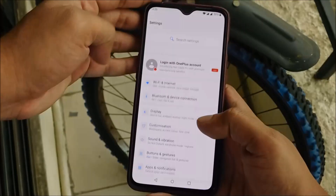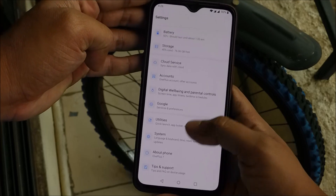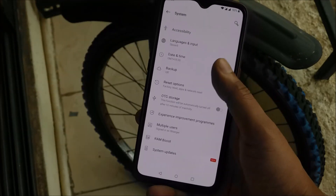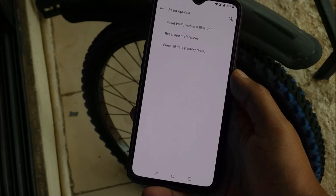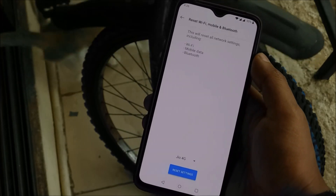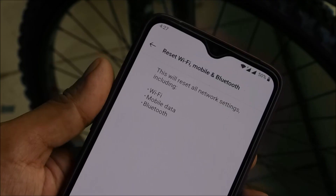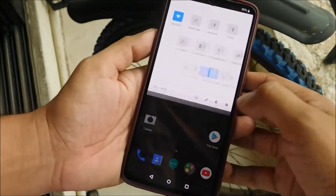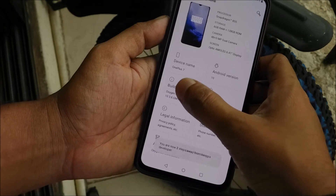There are two different ways that can help you get out of this problem. First, go into system settings, then system, and hit on reset options. You get three options: Reset Wi-Fi and wireless settings, Reset app preferences, and Erase all data. Select the first option, and in case that doesn't work, you'll need to try the next method.